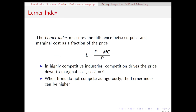The main way that we can measure and compare across different industries the ability to markup product prices is with the Lerner Index. The Lerner Index is a measurement of the difference between the price and the marginal cost — essentially our markup — divided by the price. So what that gives us is a fraction of the price.